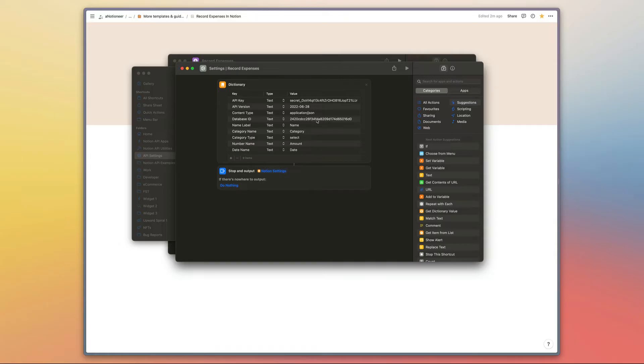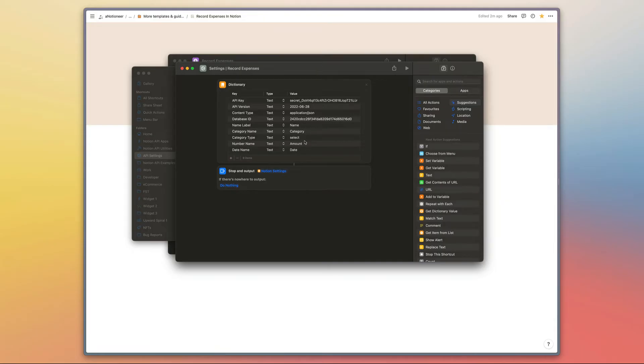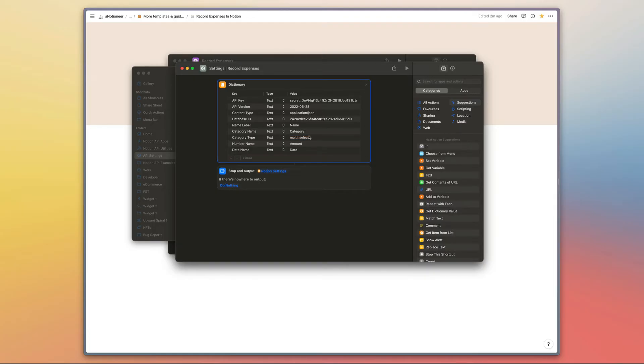If you have renamed any of your properties or you're using a multi-select property rather than a select property, you can just enter the names of those properties in the value column right here. If your category property is multi-select, just enter multi_select like that. That format is important—it does need to be all lowercase text with the underscore separating the two words in order for the shortcut to work.